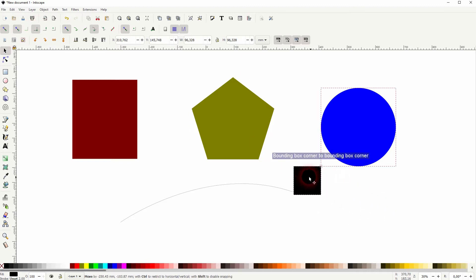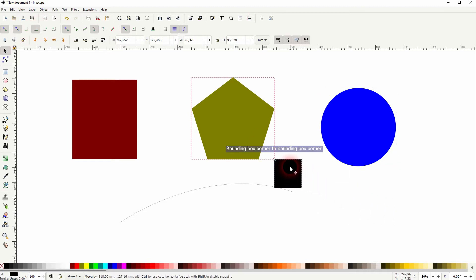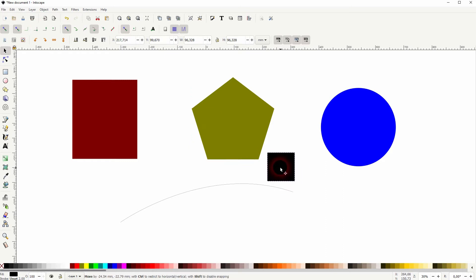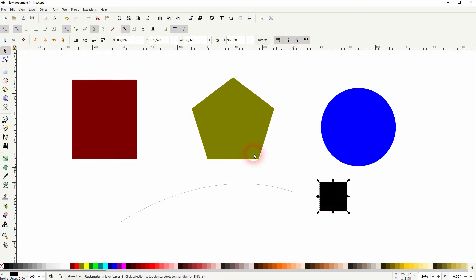If we activate the snapping to the corners of the bounding box, we can use, for example, this black element and snap it to the corner. If it's turned off, it doesn't snap. So this first group affects the bounding box.